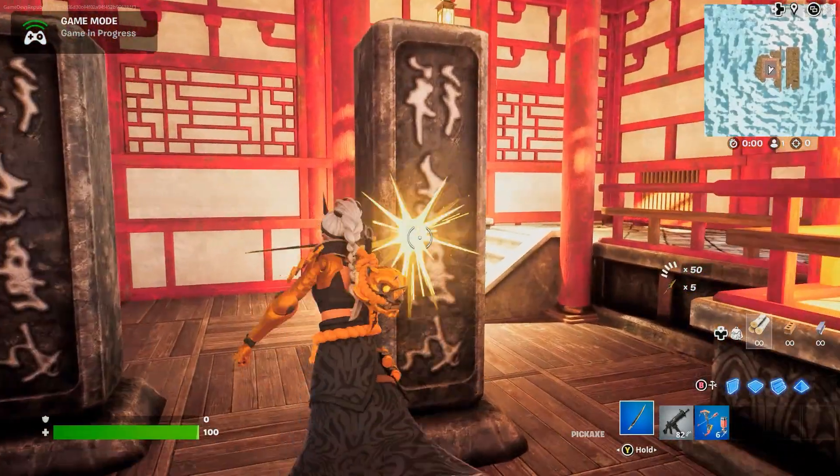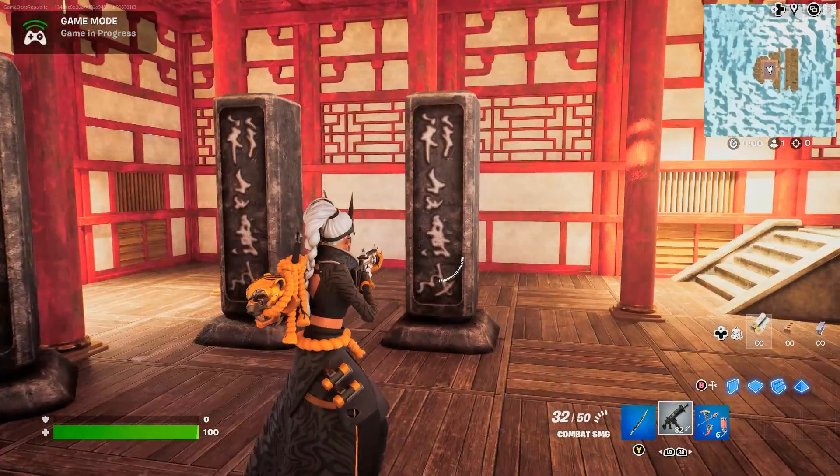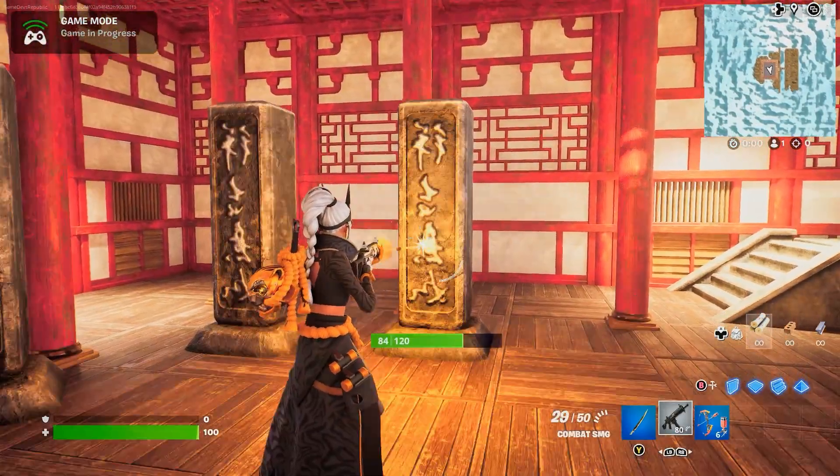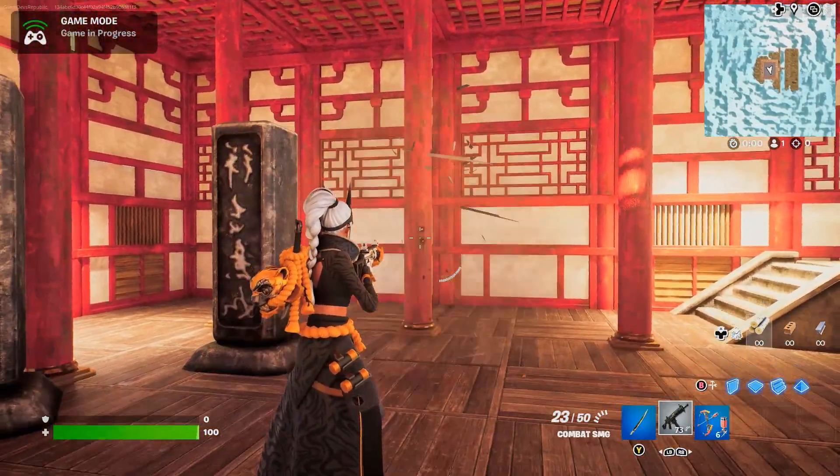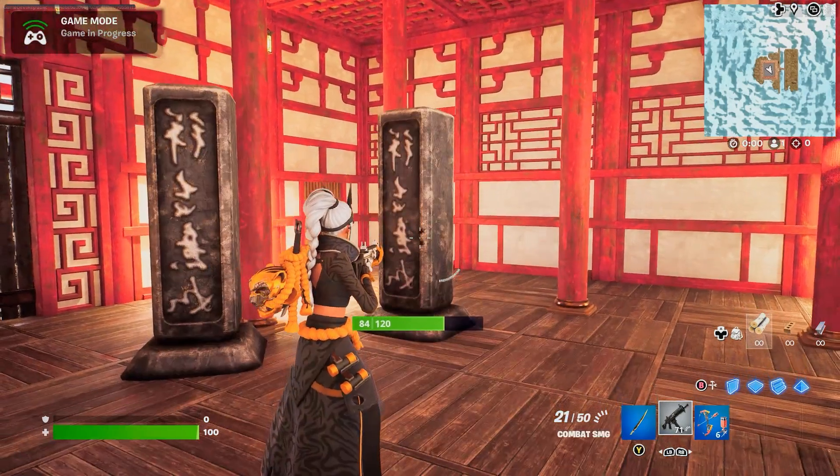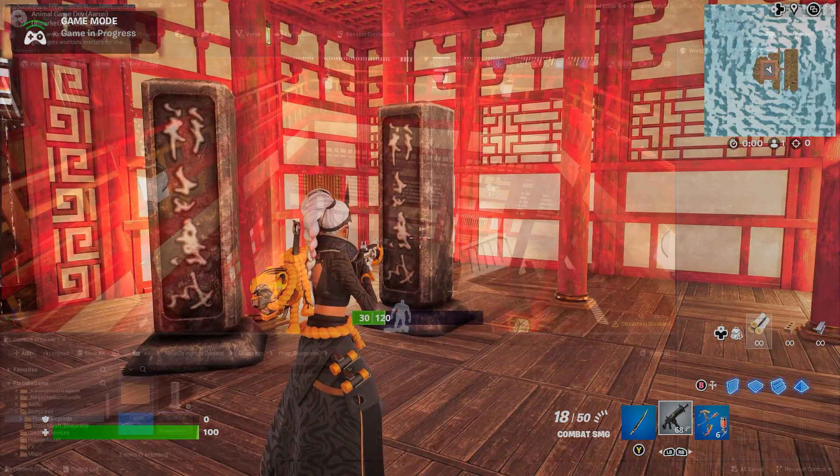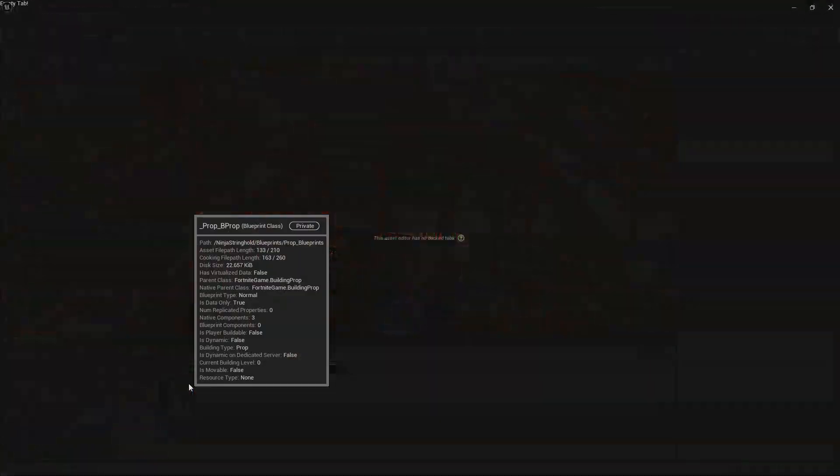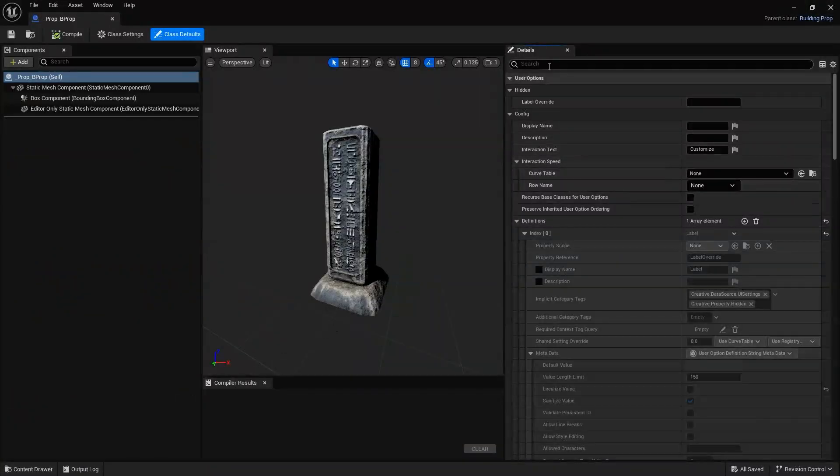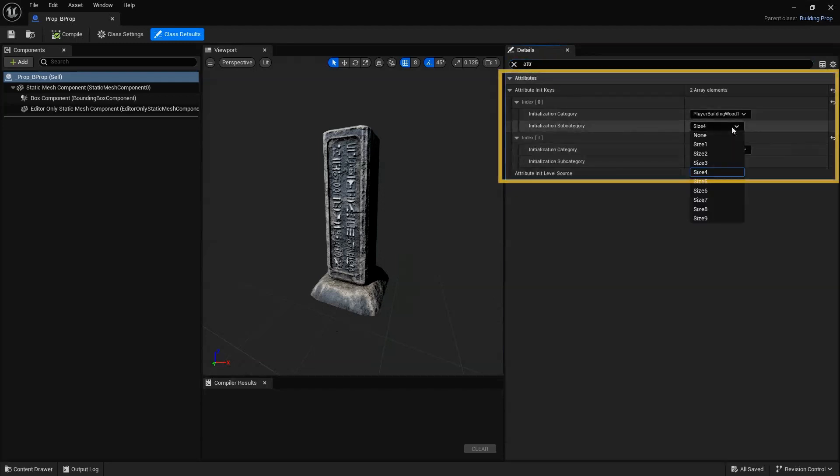We can see at this point our asset is much stronger than it was previously and can take more damage. Next, let's adjust the Initialization subcategory and change that from 1 to 9.